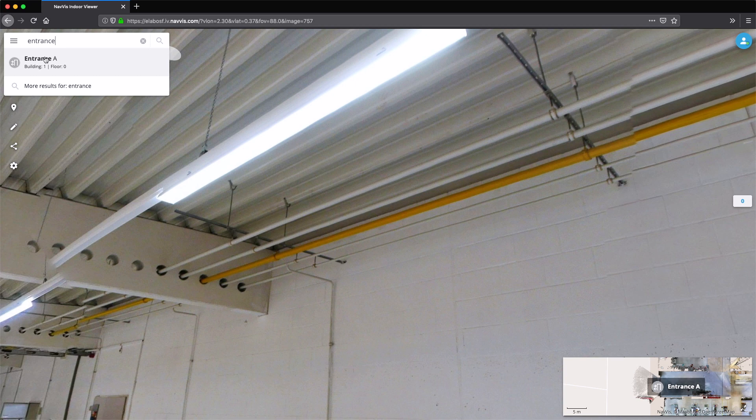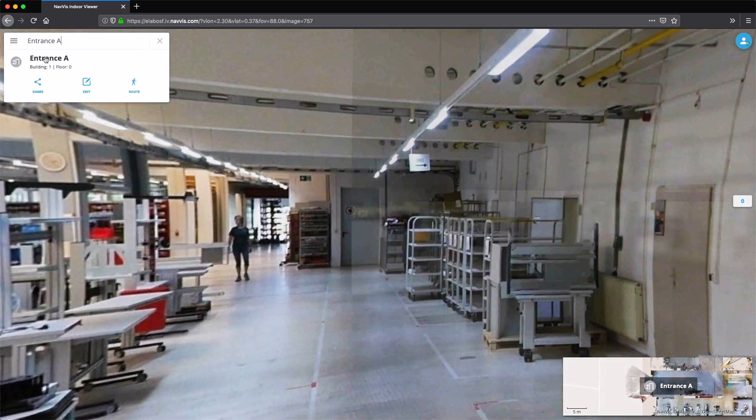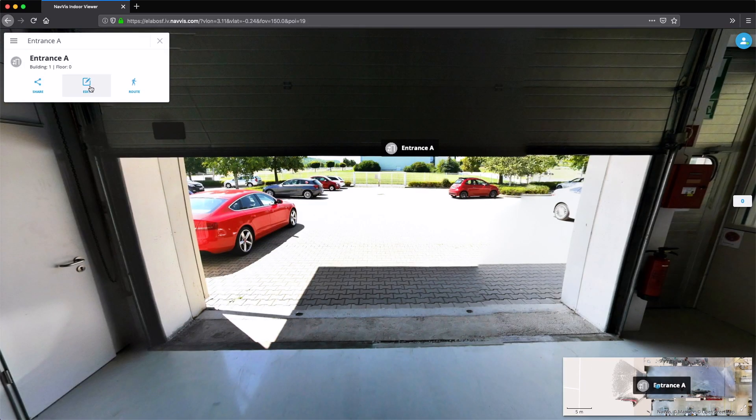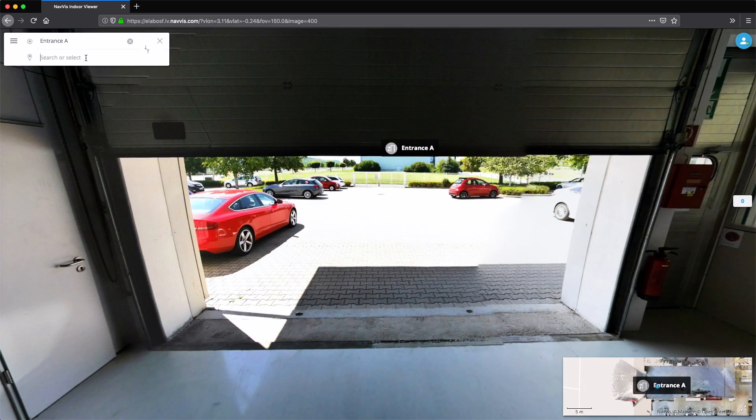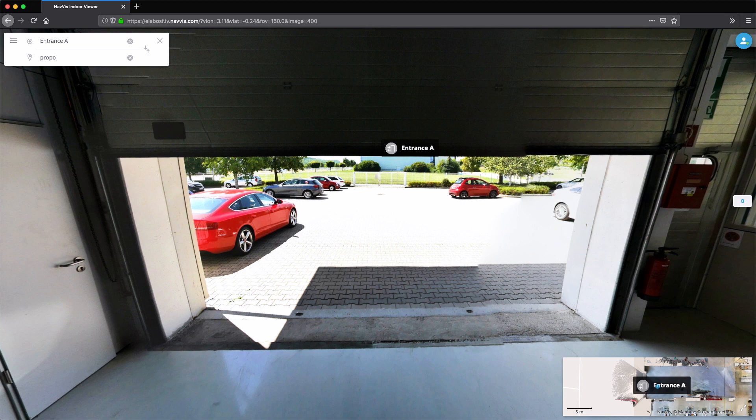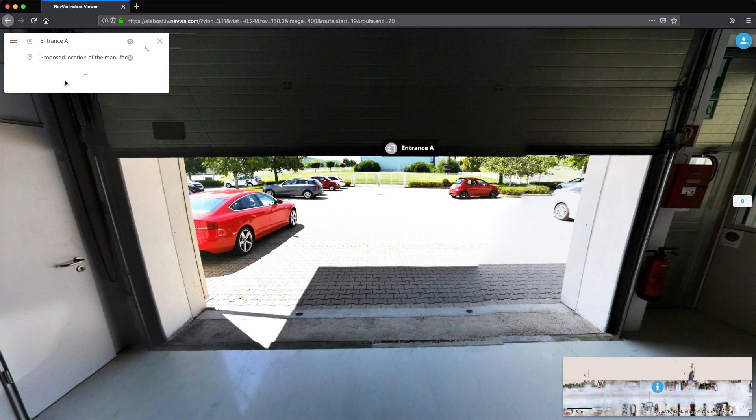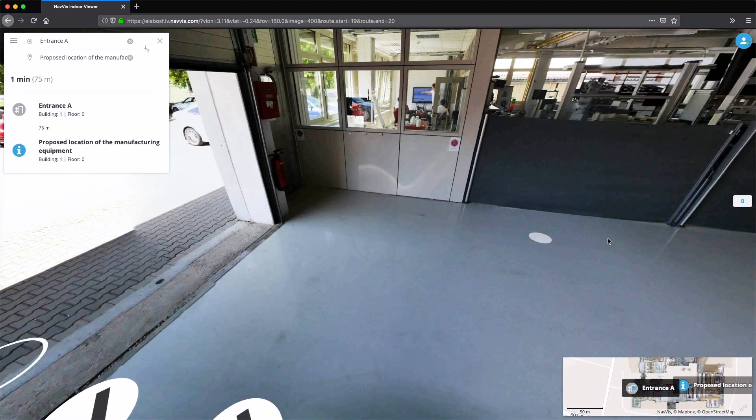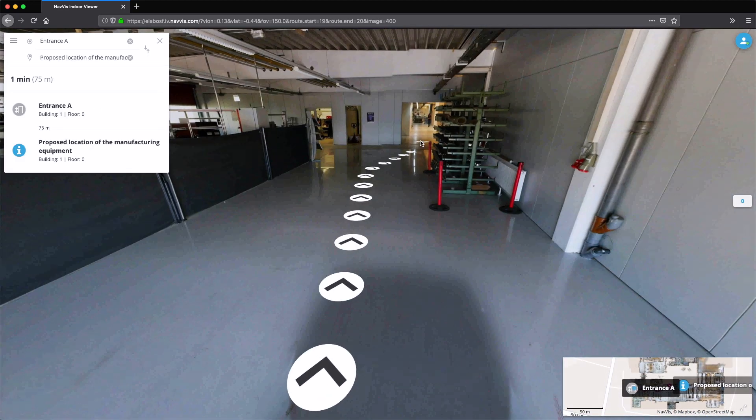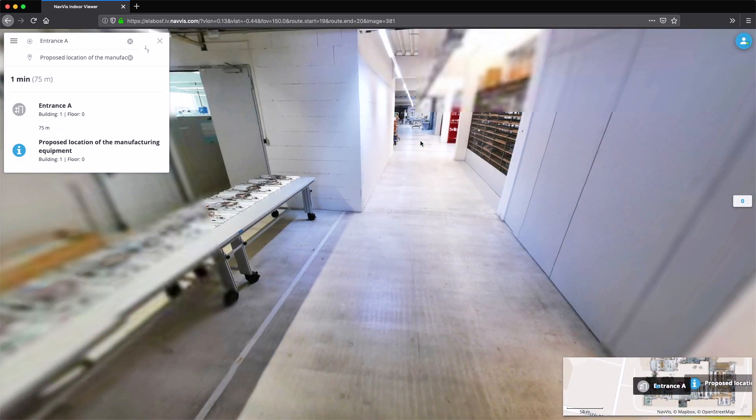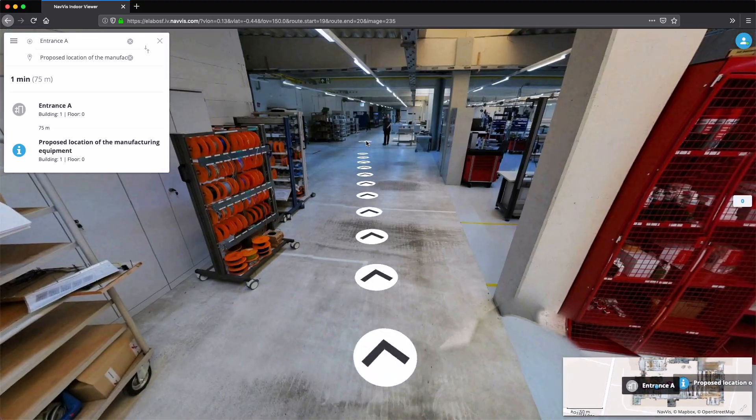The software also provides routing information that enables stakeholders to find the closest entry point and decide on the best transportation route to ensure that the equipment can be brought in without any obstructions, all from within their web browser.